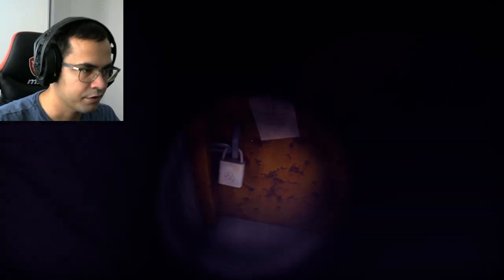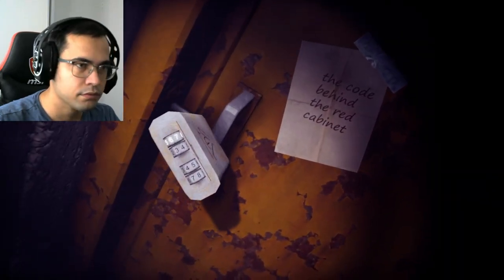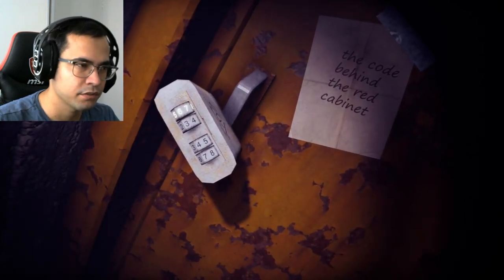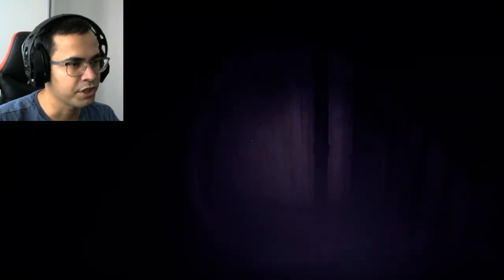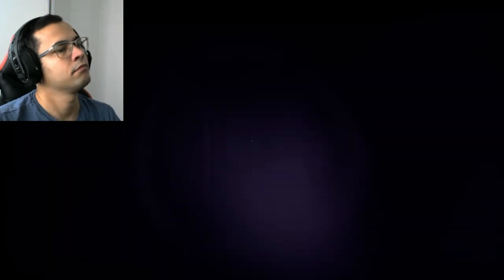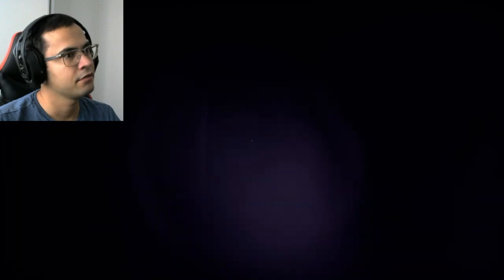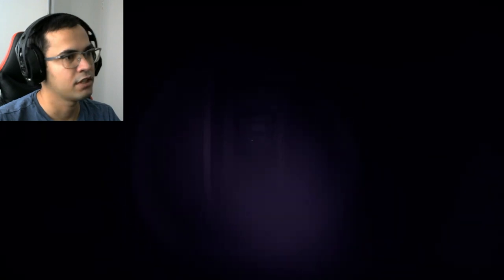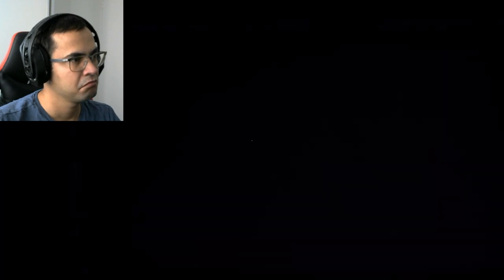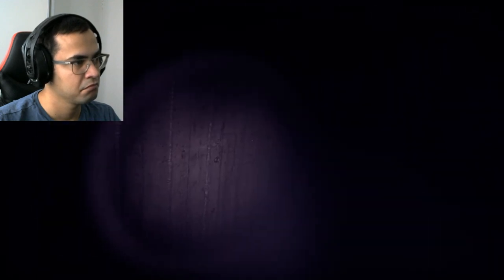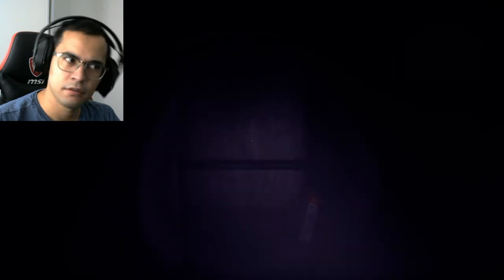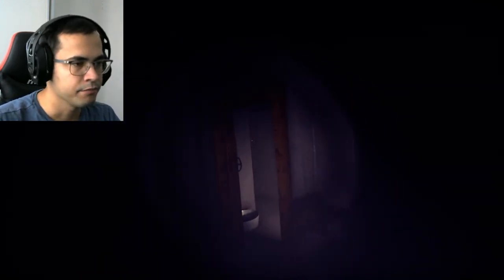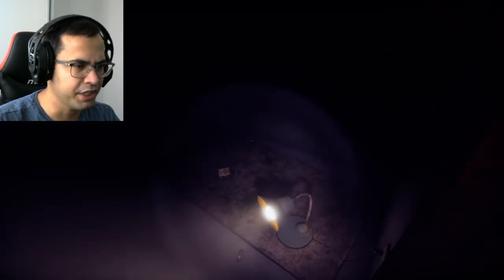Behind the red cabinet. Behind the red cabinet, the code behind the red cabinet. So annoying, man, for real. Turn off the light. Okay, fine, we got past that dude. Behind the red cabinet, what does that mean?